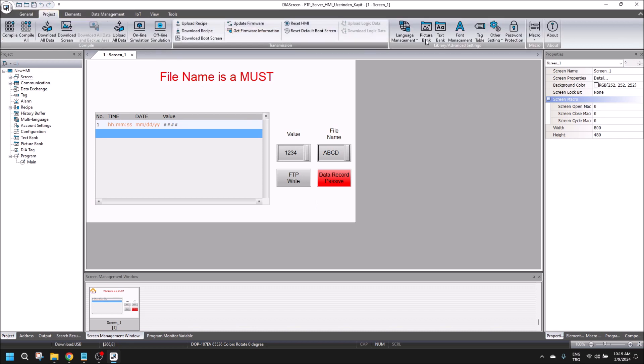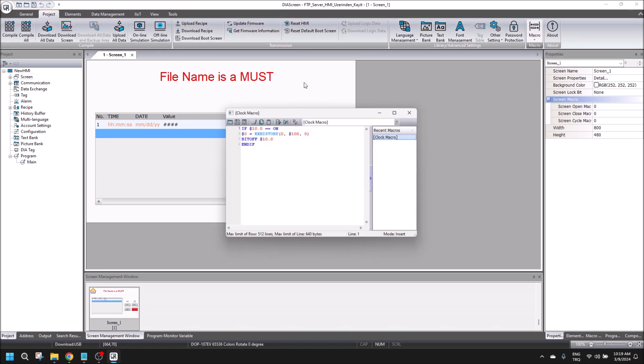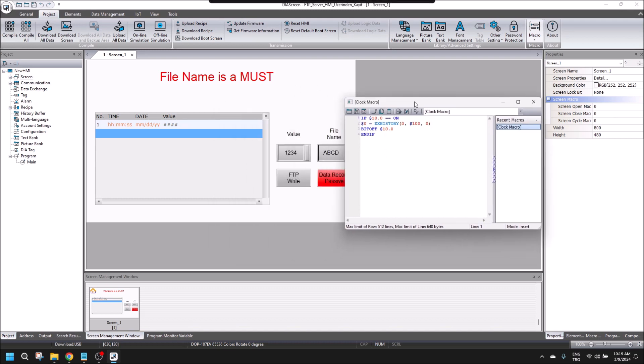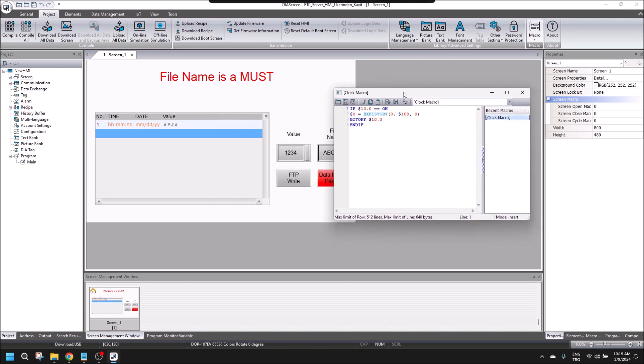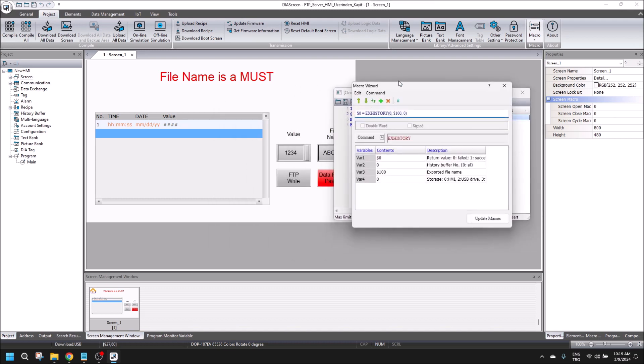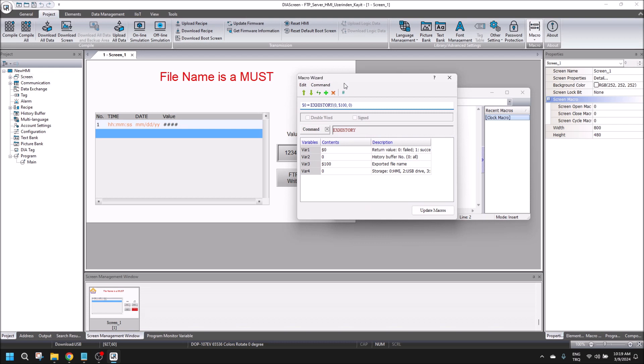The method I'm using is written in the macro. It's called xhistory macro, which means we can record our historical buffer data into HMI.